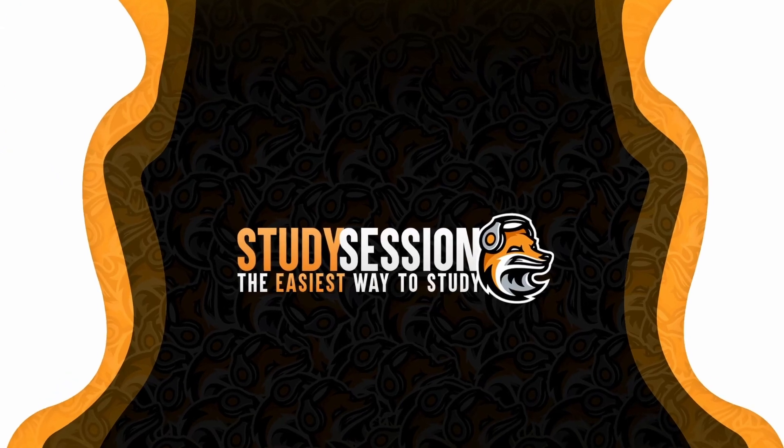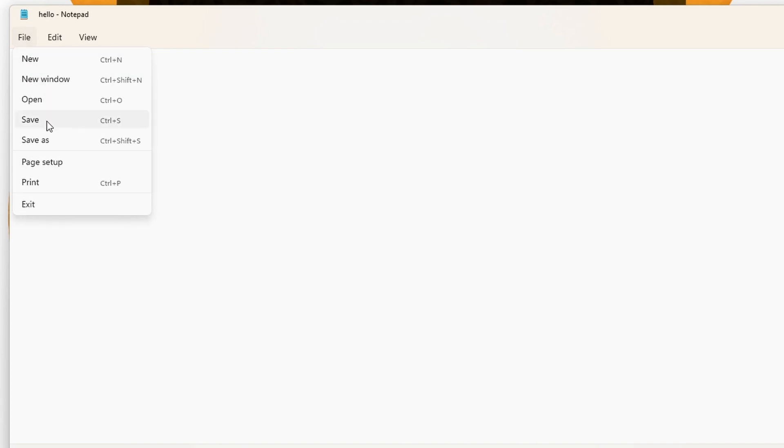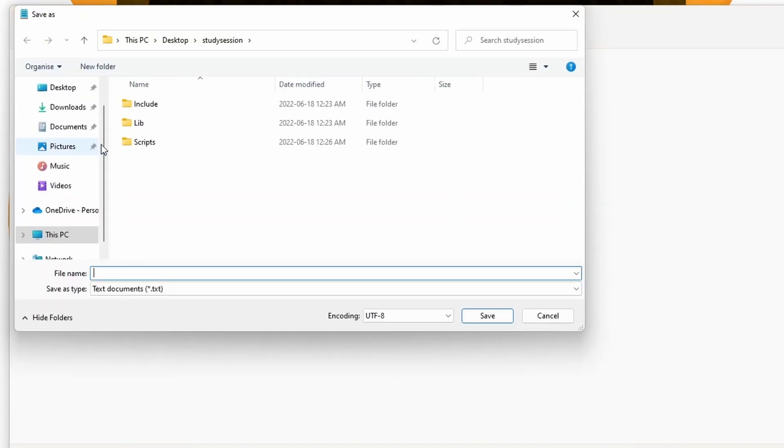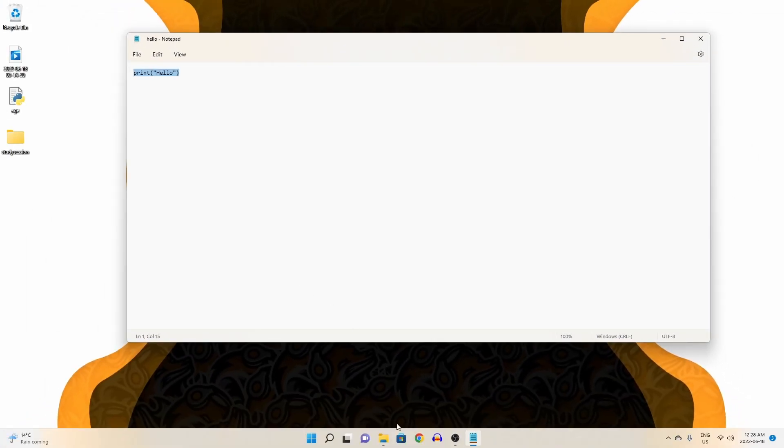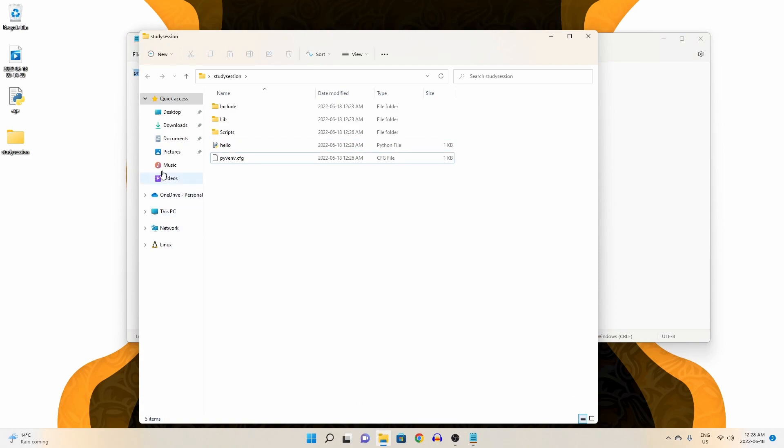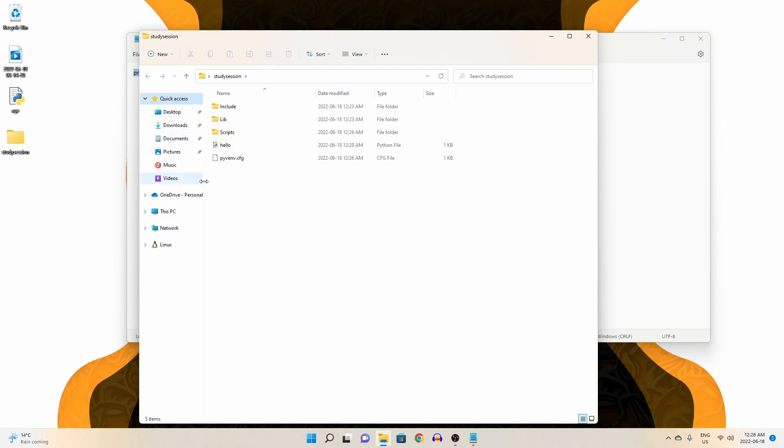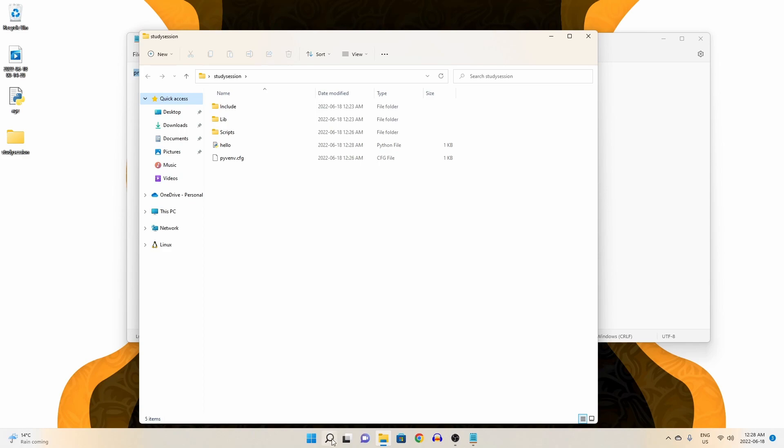Now click a new text file and enter a simple Python print statement that says hello. Then we will save this as hello.py. Now to access this file through our command prompt, let's open our file explorer, right click our desktop, copy as path, to copy the path directory and hit enter.